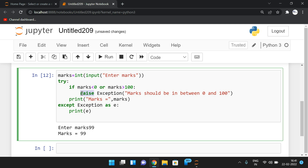Hope you understood this. If you have any doubts regarding the `raise` keyword, feel free to post in the comment section — I'll try to clarify all your doubts. If you enjoyed the session, like, share with your friends, and don't forget to subscribe to our channel. Thanks for watching!